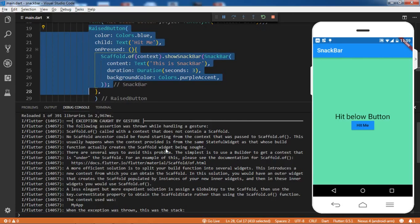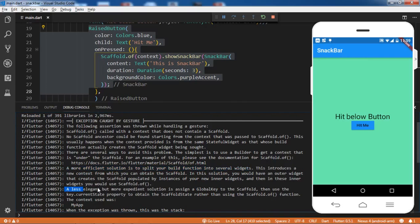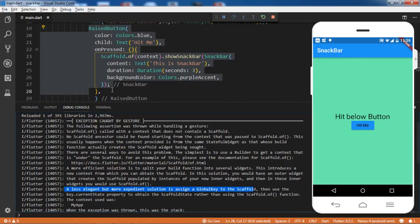The error also shows that a more efficient solution is to split your child function into several widgets. So I'll be creating a different widget and then calling it. There is also one more method - a less elegant but more expedient solution - which is to assign a GlobalKey to the Scaffold. I'll be using this method also to show how to use a GlobalKey.